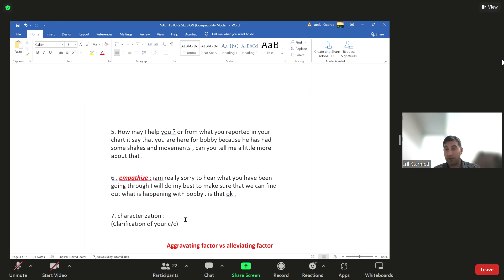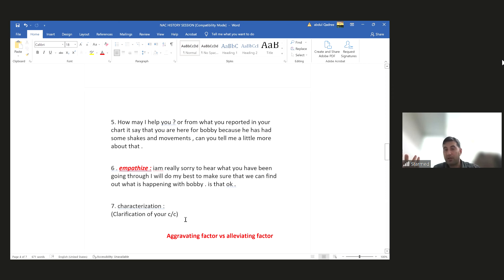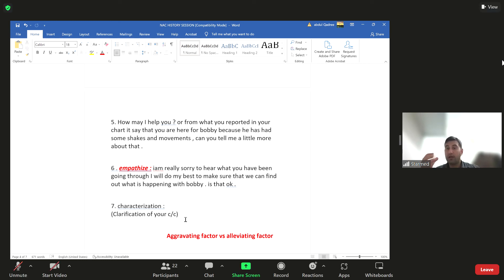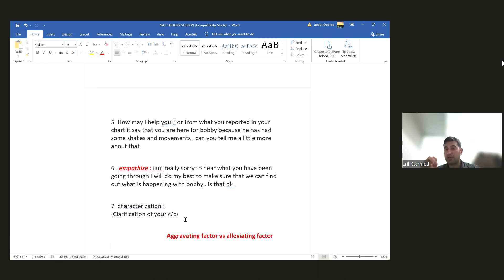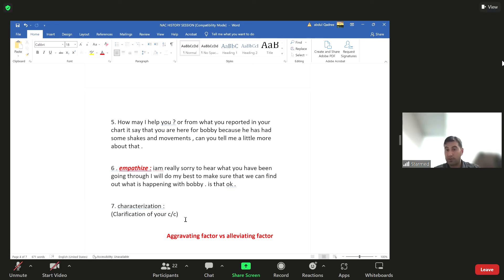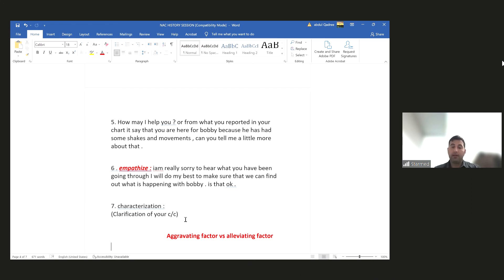At the end, when you come out, you feel confident knowing you asked the most important questions. Even if you made small mistakes in your differentials, at least you covered the general questions that apply to every single case. So if you don't know how to characterize or clarify your chief complaint, just ask: 'What makes it better?' and 'What makes it worse?' Keep that in mind.